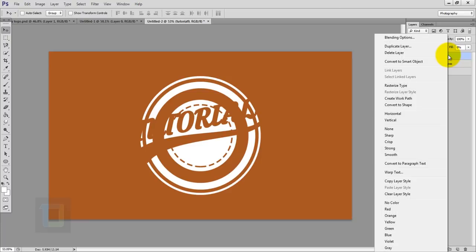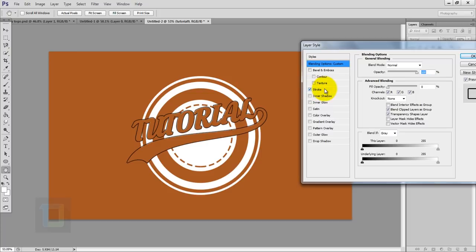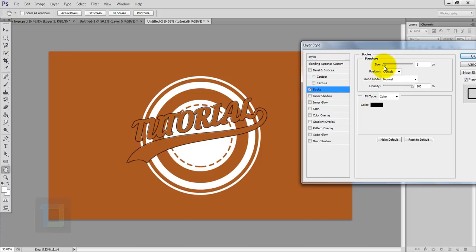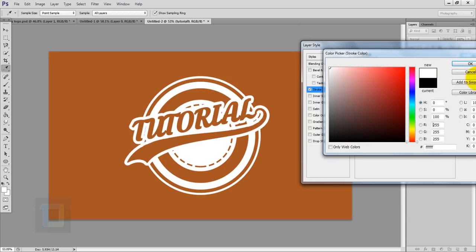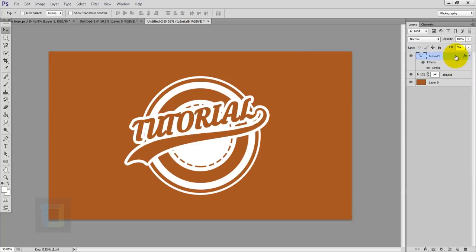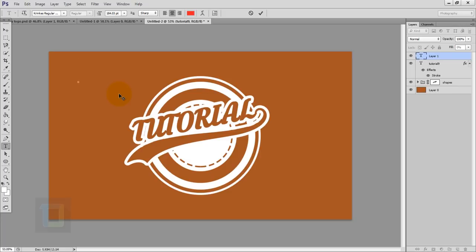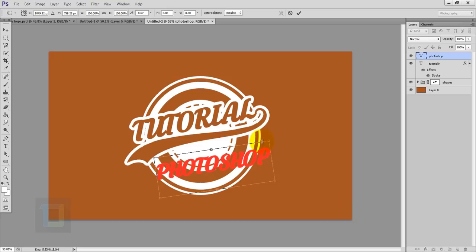Activate your text layer. In the Fill go and make it 0% so it's invisible. Then right click on this layer, go to Blending Options, and apply a Stroke. Make the stroke a little bigger, make it white, and hit OK.